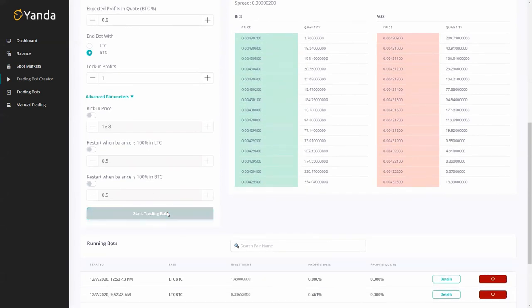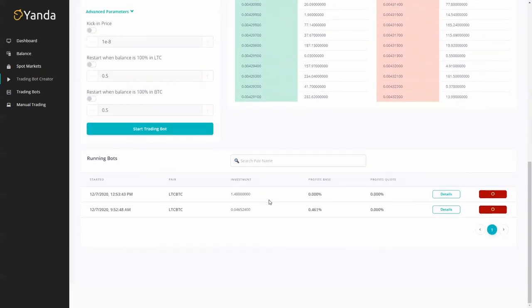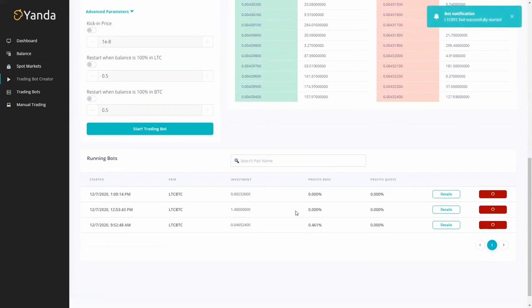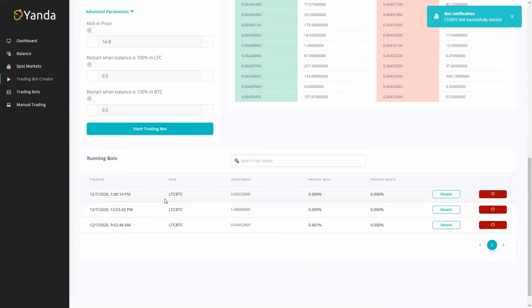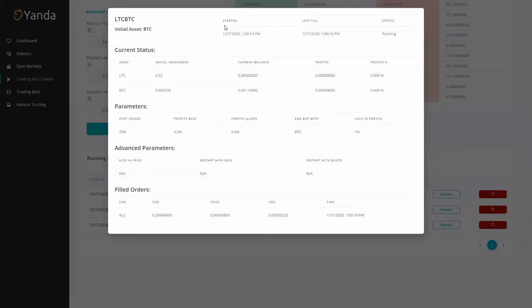So I'm ready, I'm happy, I'm going to start the trading bot. Bot successfully created and it will pop up down here at the bottom. We've just got our notification and it's just popped up here too. That's it and what we can do then is just check out the details.